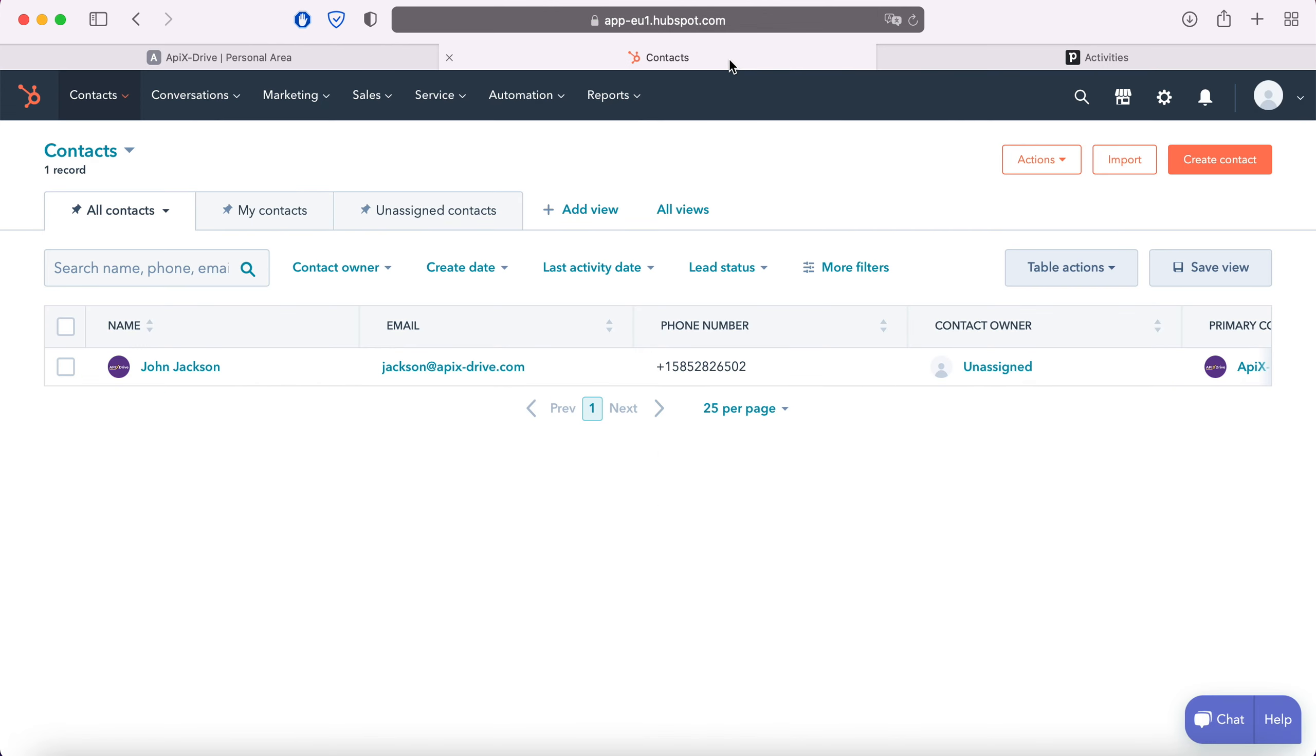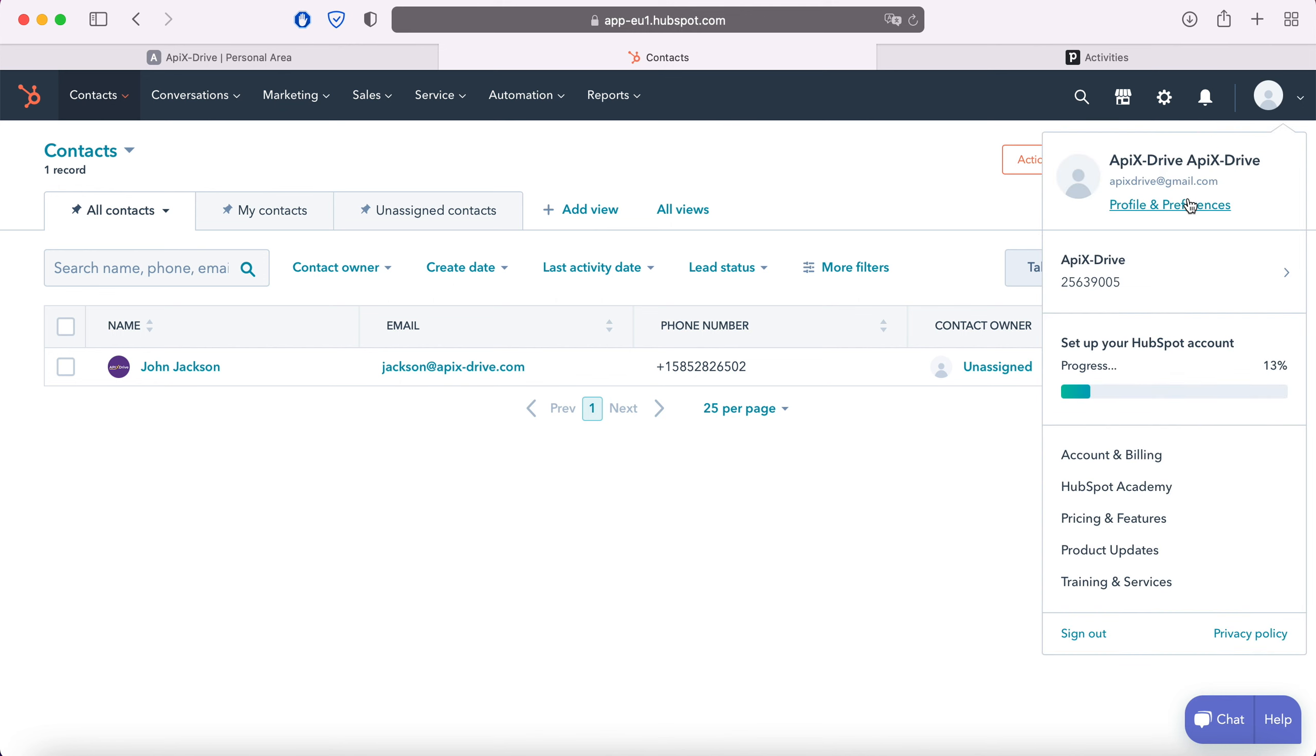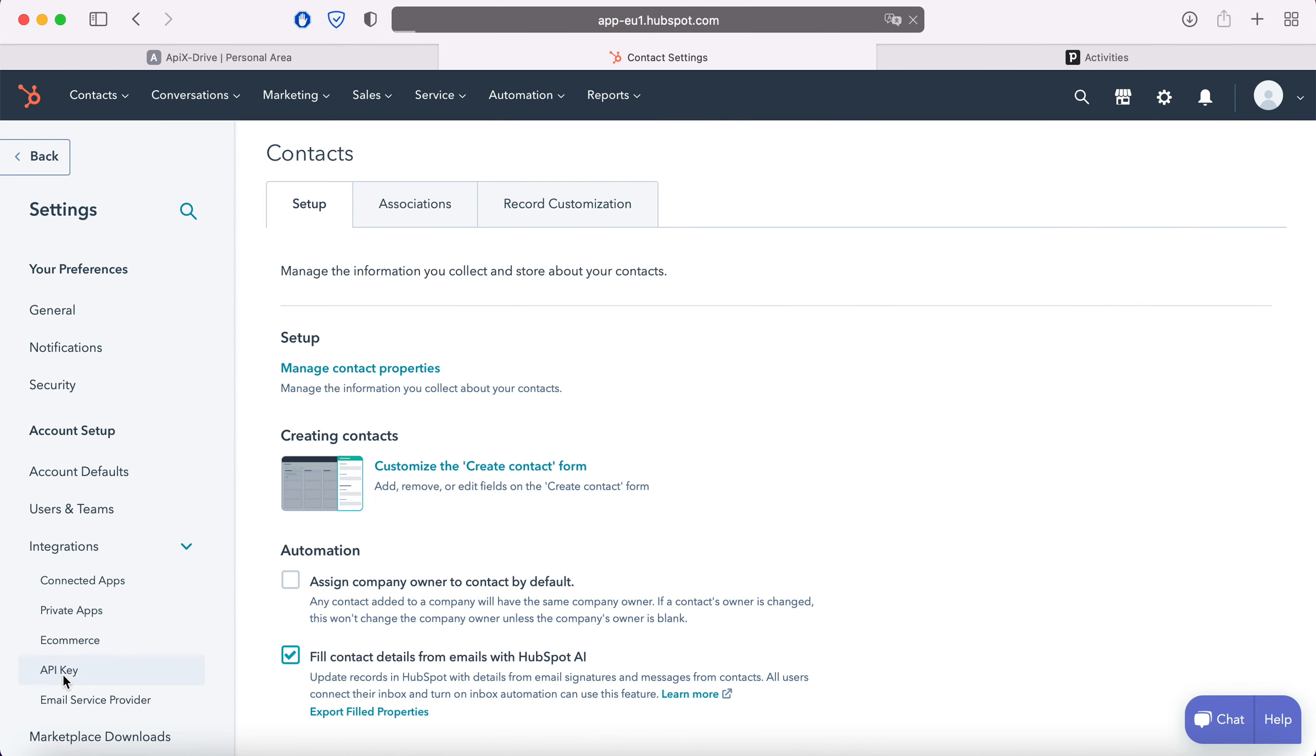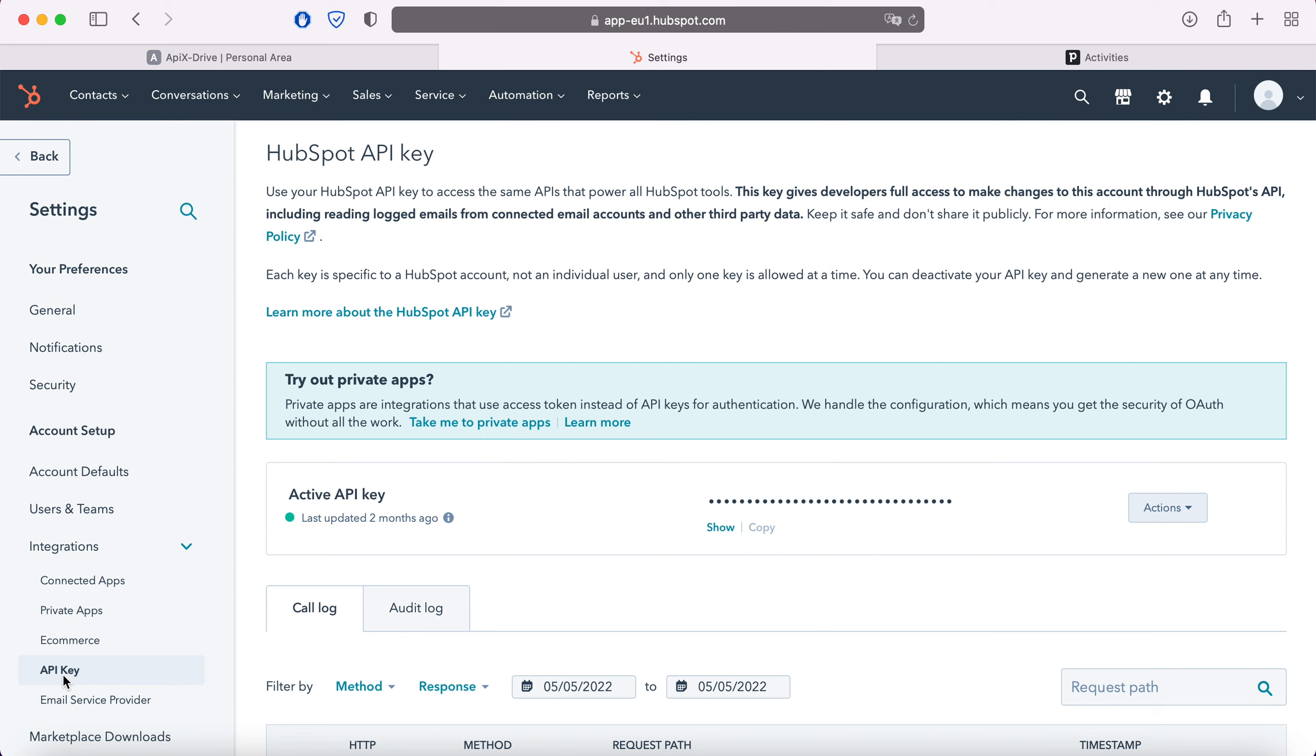Then go to settings. Now go to the integrations section API key. Click show to see the API key. Copy the API key and paste it into the corresponding field in the Apix Drive system.